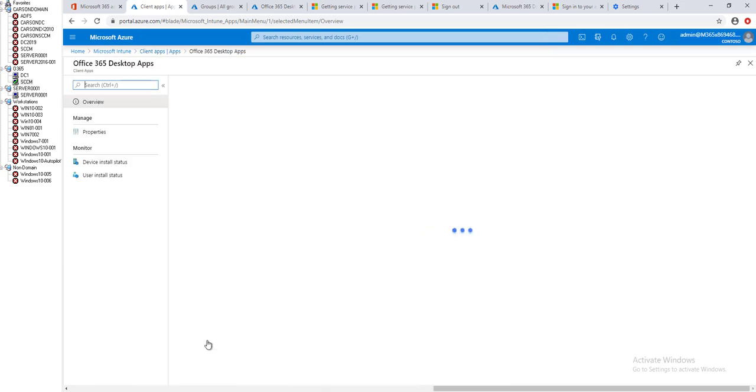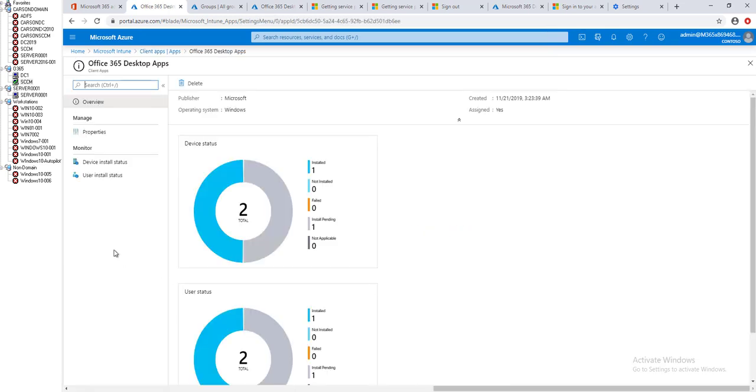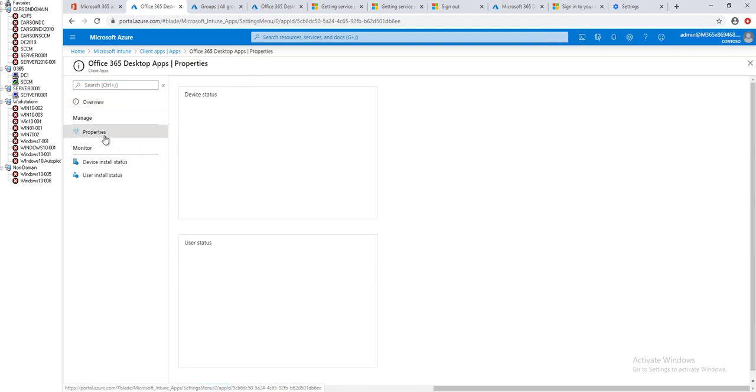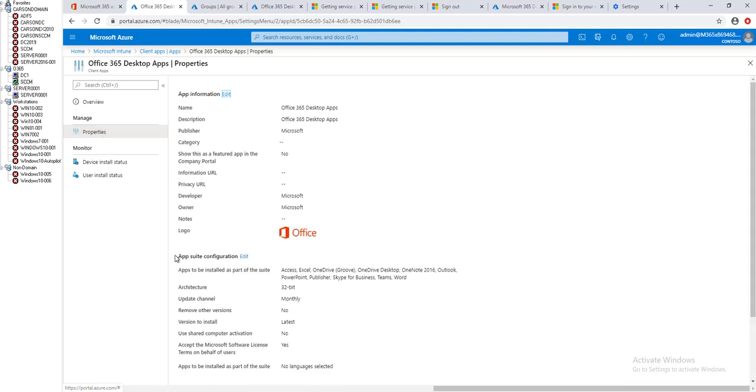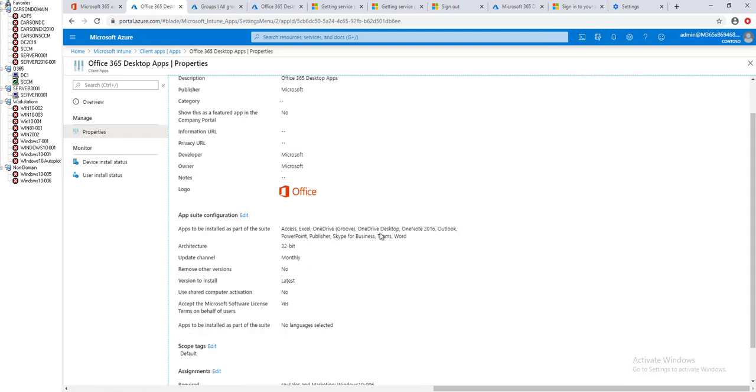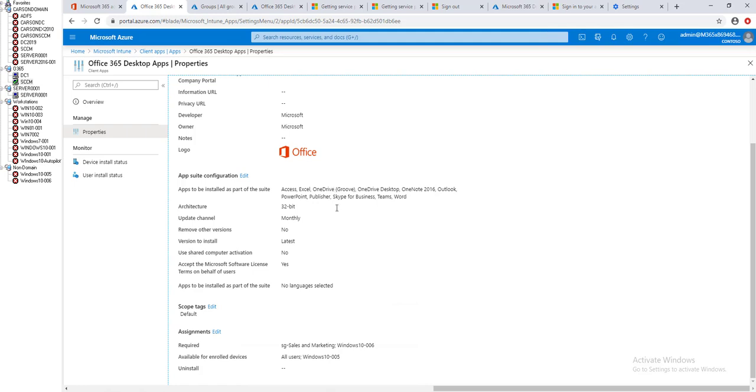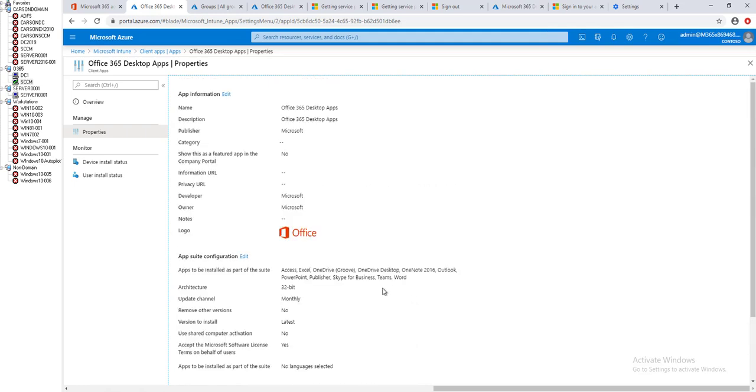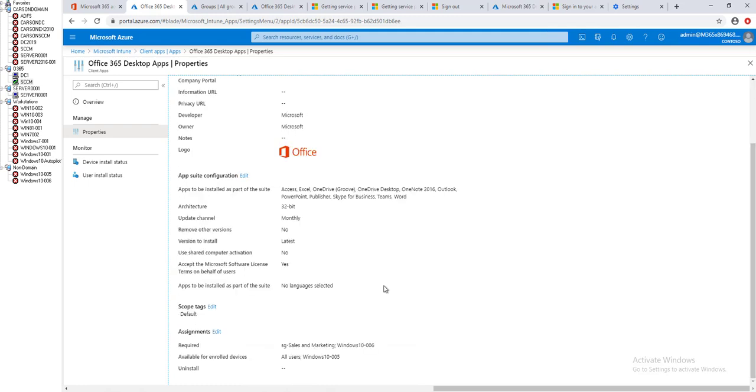I'm going to click on that. Once you have the application open, you want to go to properties. Here's some information about the package or the applications. I'm going to click on assign and click on edit.